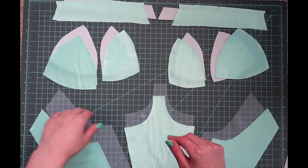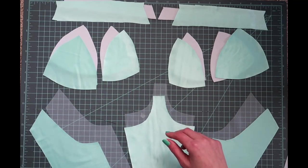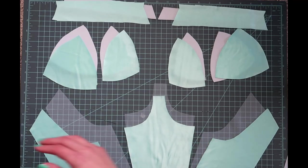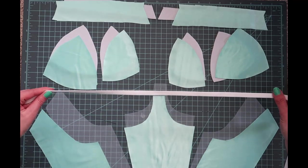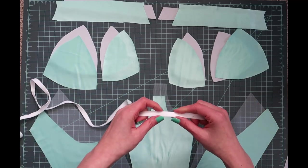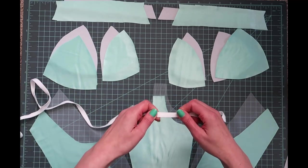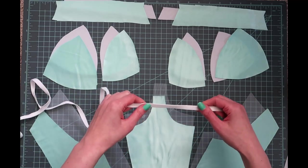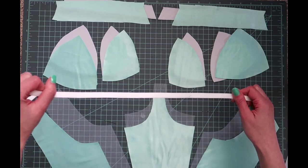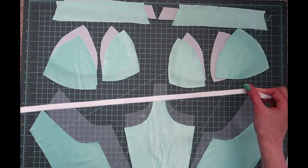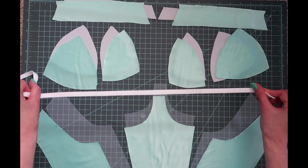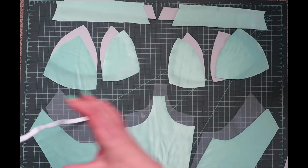In addition to all of these fabric pieces, we're also going to need our findings. First up I have underwire channeling. I'm using the plush stuff—it's my favorite. It's a tube, it's sturdy, and it's where your underwire goes into. For my wire size, which is a 40, I'm going to need about half a yard.